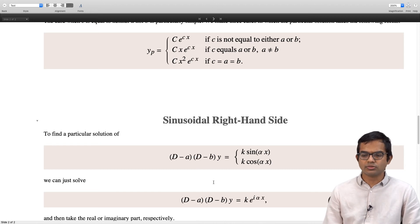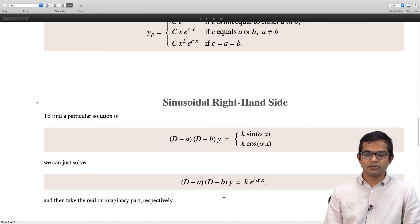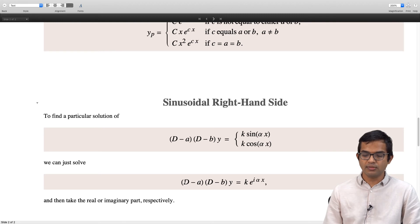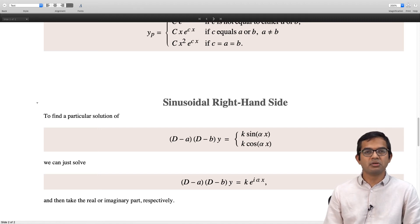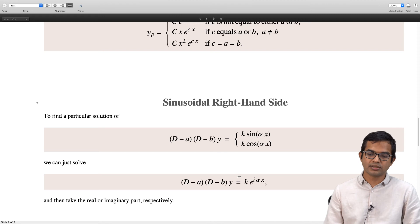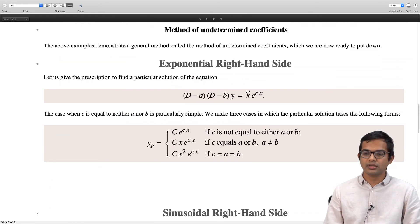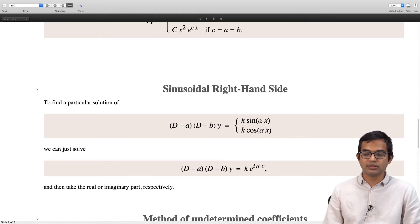You just solve for this complex exponential problem. Then you take the real part or the imaginary part depending on which of these problems is of interest. You see that (D − a)(D − b) acting on the real part plus i times the imaginary part equals k times real part plus k times imaginary part. By taking real and imaginary parts separately, you can find solutions for each of these kinds of right hand side. You will find a homework problem on this where you work it out and convince yourself that this indeed holds.